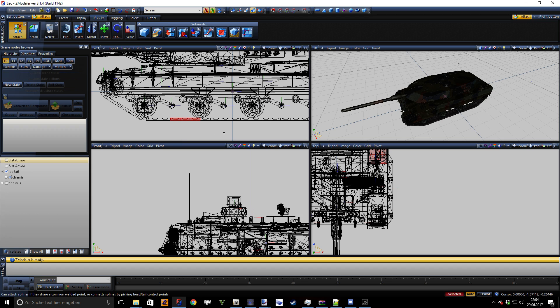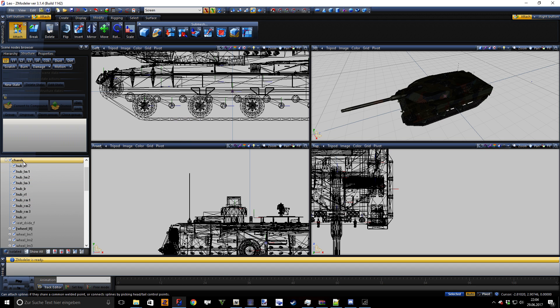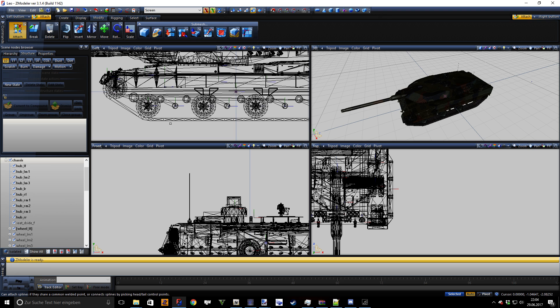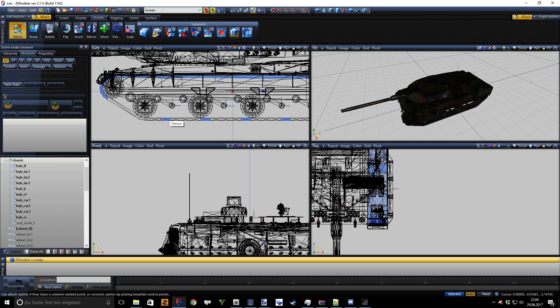Different individual parts with these names: hub_lf, lm1, lm2, lm3, lr, and so on and so forth. And between the tracks you always need a solid object.